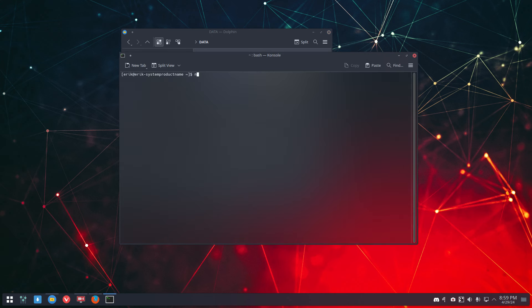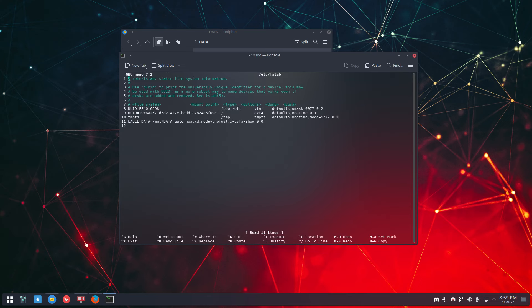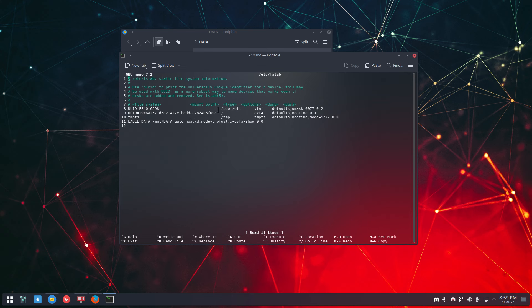Now the nerd in us is probably gonna shout out and say have a look, have a look, right? fstab. In here we have label equals data, mount data, auto, etc. etc. The information we've changed with Gnome disks ends here. Another /etc/etc/etc fstab. So we have to reboot and then we'll see if everything is working fine.